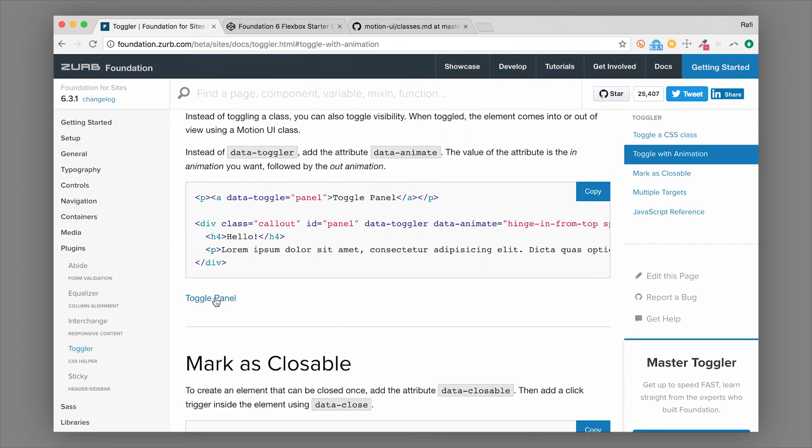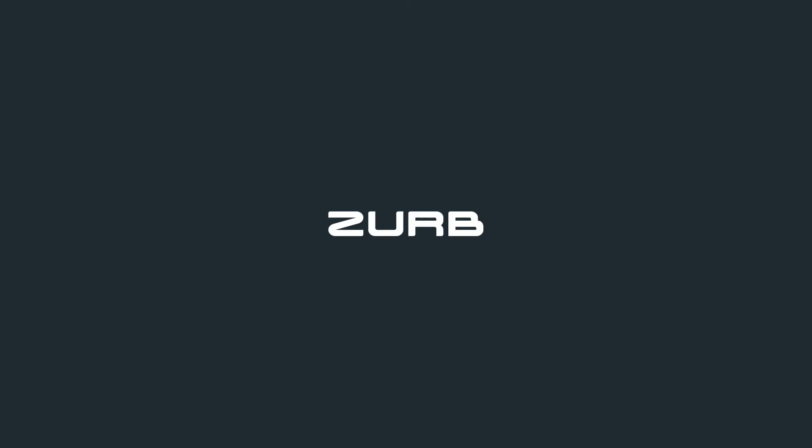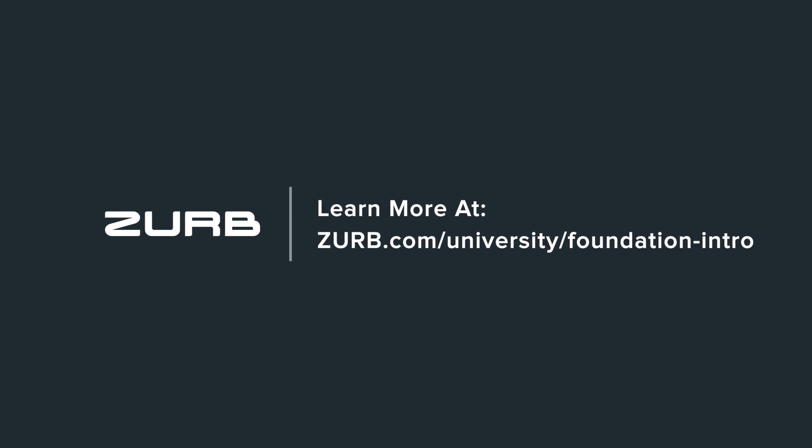So that's it for this component. We teach all of these components in our Intro to Foundation class. Make sure you check that out if you want the fastest way to learn Foundation. And this is Rafi from the Foundation team signing off.